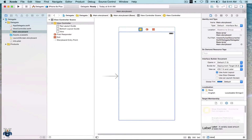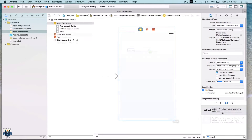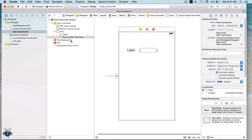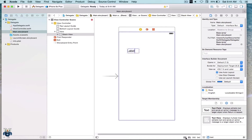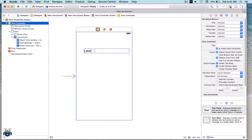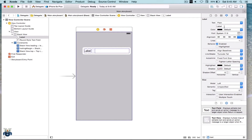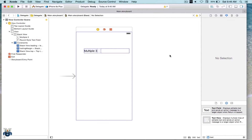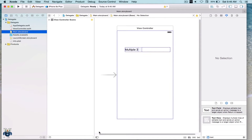Now we will drag and drop a label and a text field on our canvas and stack them up. I am going to quickly add some constraints, and this is what our canvas is going to look like. Let's go ahead and change this label — I am going to call it 'multiple three'. We will come to know what that means in a minute.